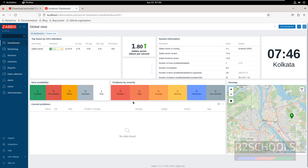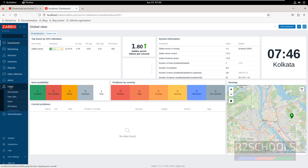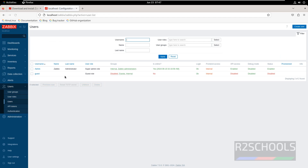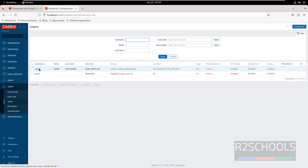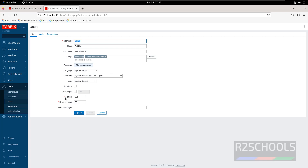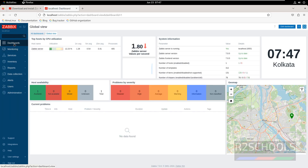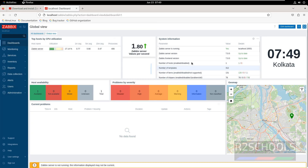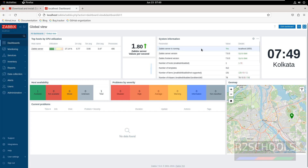Click Sign In. This is the Zabbix dashboard. If you want to see the users, click on Users then Users. Here we have the Admin user — it has a super admin role. If you want to change the password of this admin, click on it, then click on Change Password and click Update. In the dashboard you have tabs like Dashboard, Monitoring, Services, Inventory, Reports, Data Collection, Alerts, and Users. Zabbix server version is 7.0, Zabbix frontend is 7.0.0, and the Zabbix server is running on localhost.